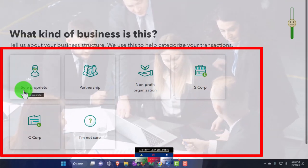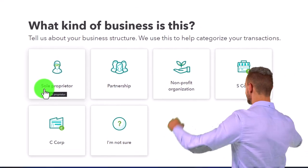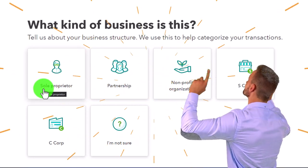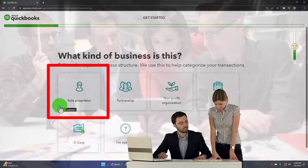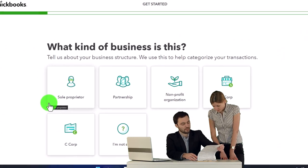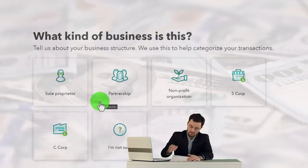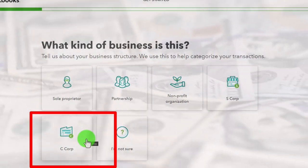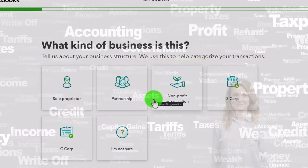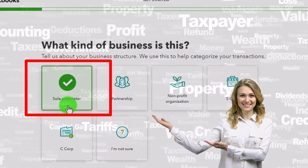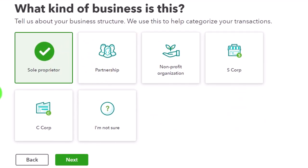You'd think picking the business structure would have a big impact on the chart of accounts, but I believe QuickBooks still gives you pretty much a general chart of accounts encompassing all different types. For example, you'd expect the equity section to show owner's equity for a sole proprietor, capital accounts for a partnership, retained earnings for a corporation, and different terminology for not-for-profit. But no matter which you pick, it probably won't have a big impact on the chart of accounts created.